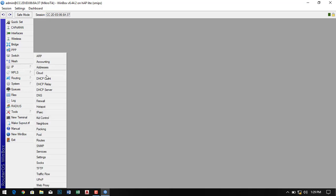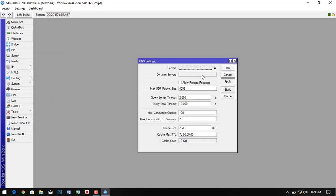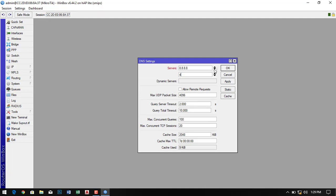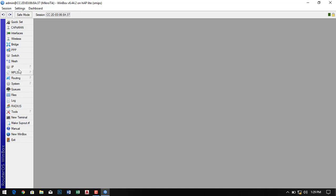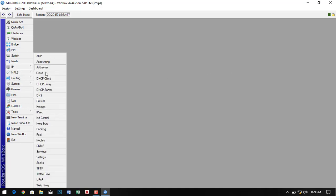Now go to the DNS and enter your DNS server address. I simply add the Google DNS address here. You may have your own gateway DNS address, so you can add that instead.